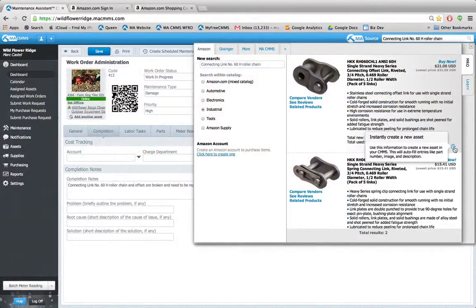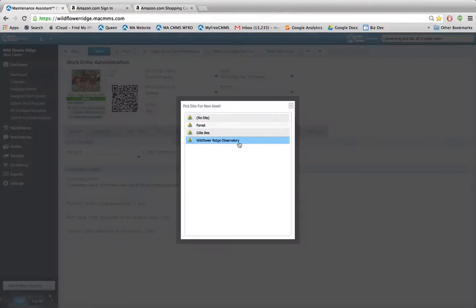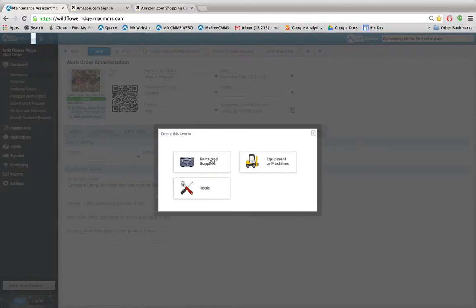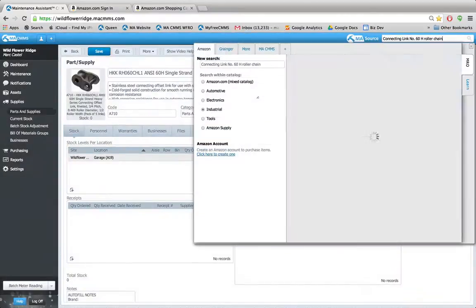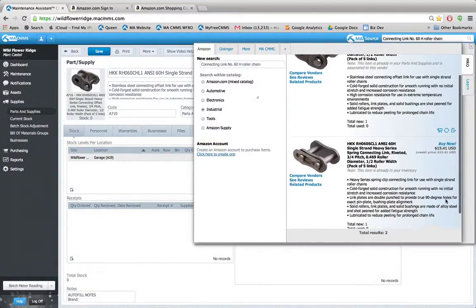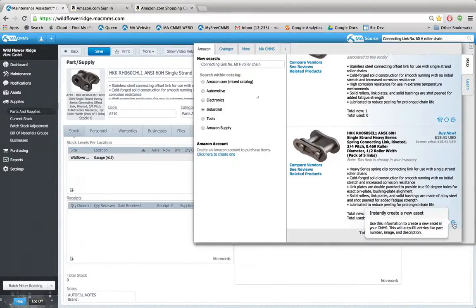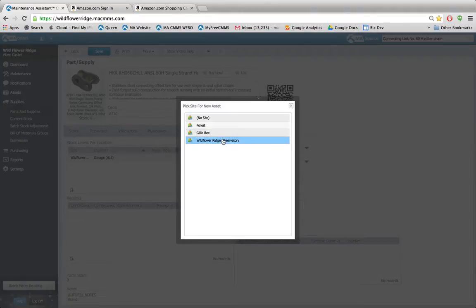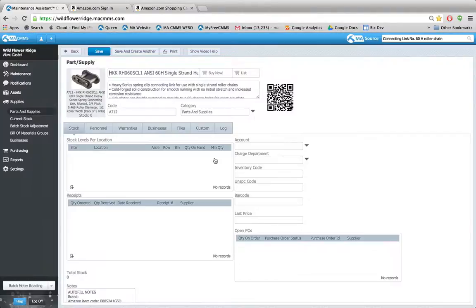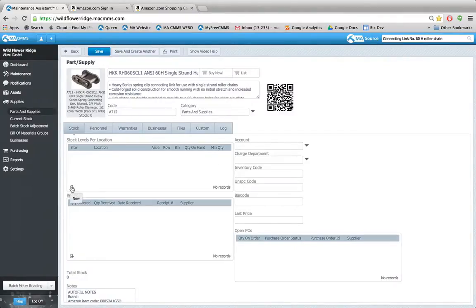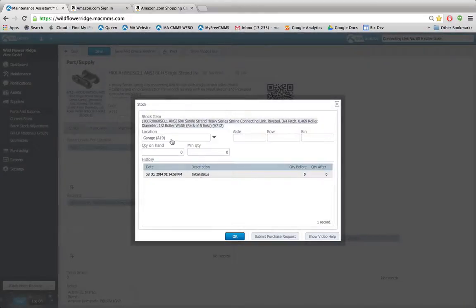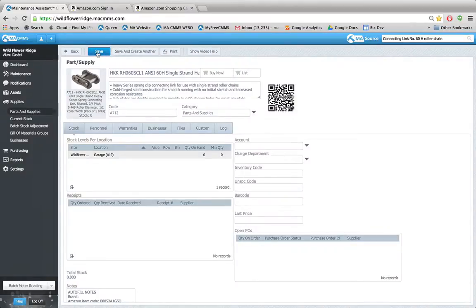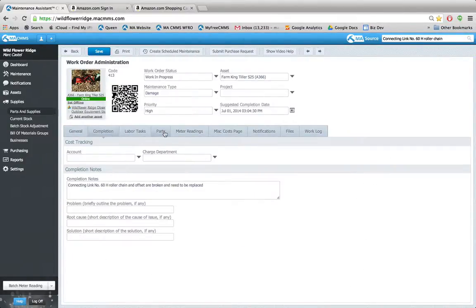Now, I don't have any of these parts in my inventory, so let me just go ahead and add them using the MA Source tool. Perfect. I'm going to add each of those into the garage inventory storehouse directly from the MA Source by instantly creating a new asset from the little icon on the MA Source parts list. And I'll add those again to the garage. Save that. And let's go ahead and add those two parts to my work order now.